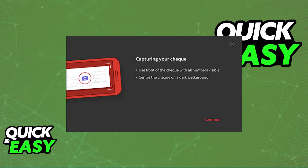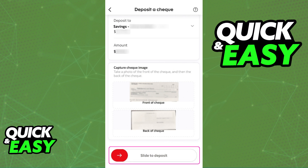Capturing an image of the check is also simple. You will have to take a clear picture of the front of the check and then the back of the check. The app is going to ask to use your camera, and once you grant it permission, you will have to take pictures of the front and the back. Make sure that all the text, including the numbers and the amount, is visible. You can consider centering the check on a dark background to make everything easier to read and give it more contrast. As long as you are able to capture a clear picture of the front and the back of the check, it is going to be accepted and all of the pictures will appear inside of the app.